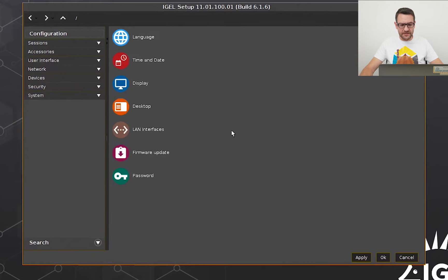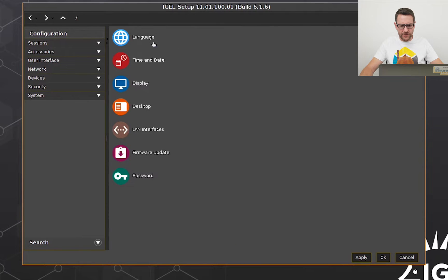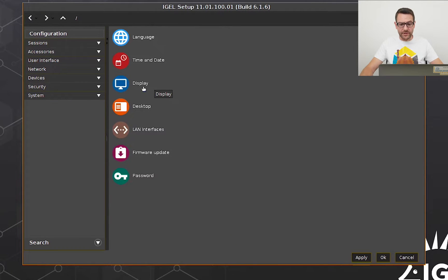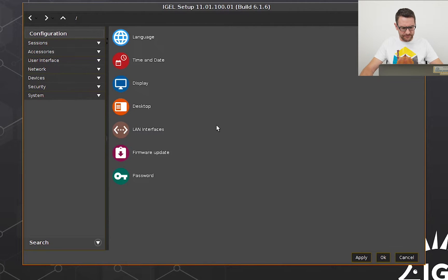When starting the setup, you will find several links to the most common settings like language, time and date, display settings or desktop appearance. I'd like to configure the display settings.